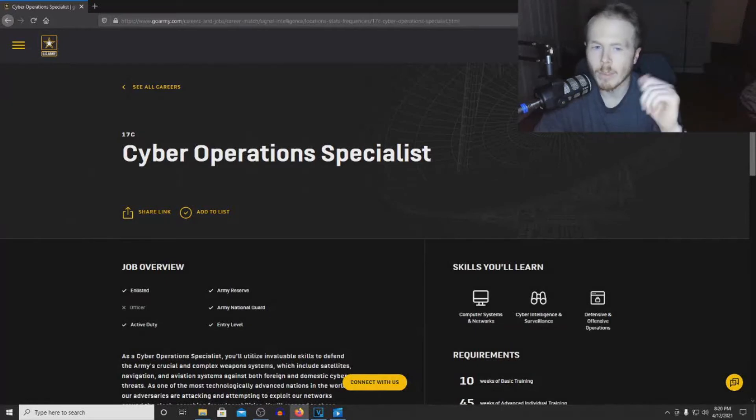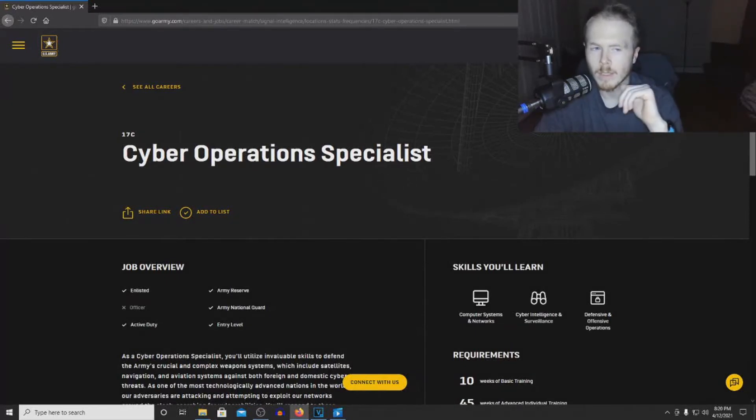Welcome back everyone. Today we'll be talking about Cyber Operations Specialist, or 17 Charlie.